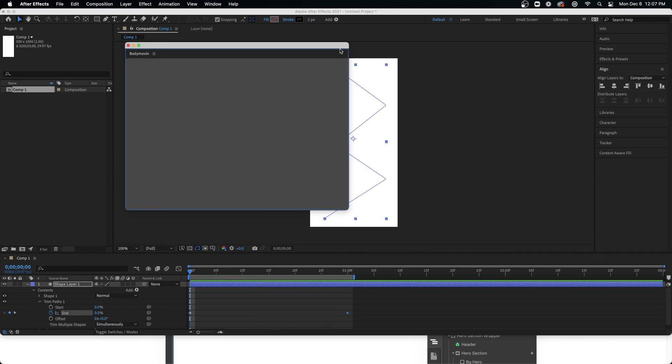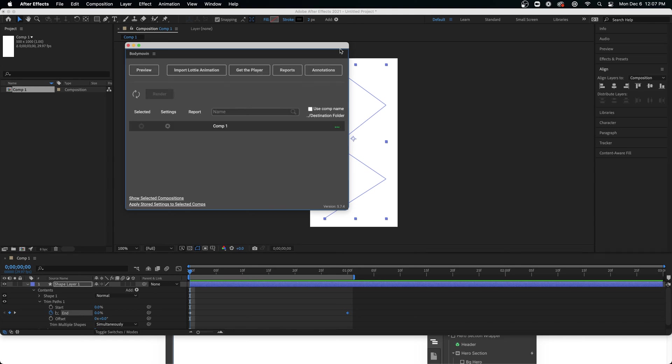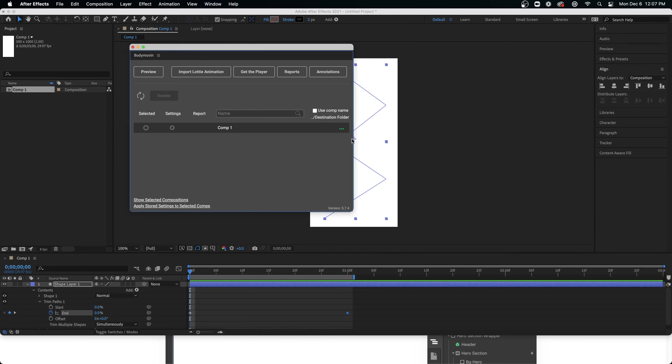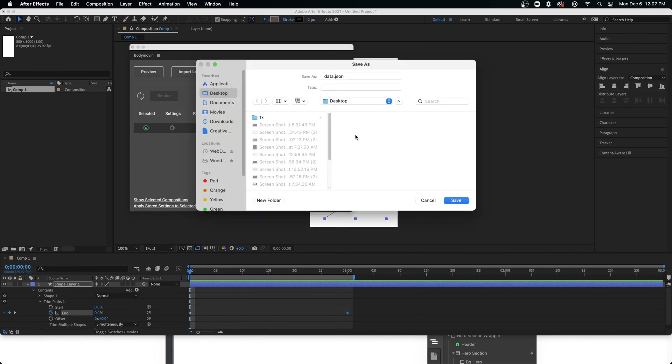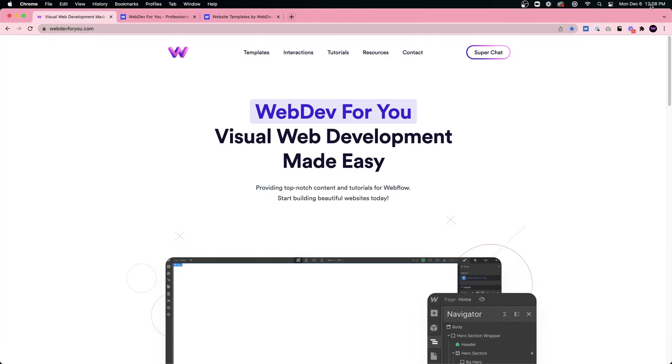We'll click on the end, start it at zero. Go to one second maybe and animate it to 100, so we have that zigzag. And then we can export it. Window, extensions, BodyMovin.